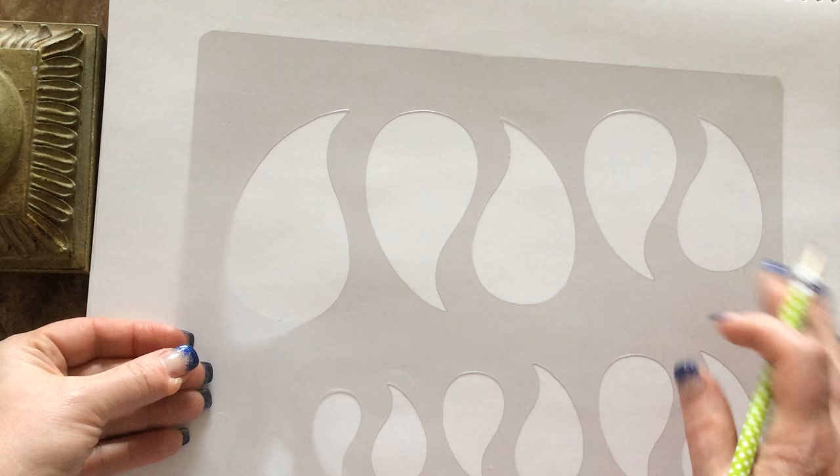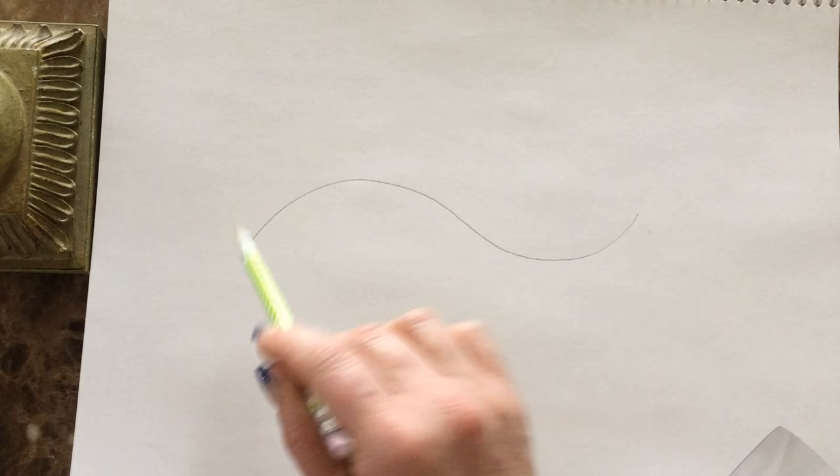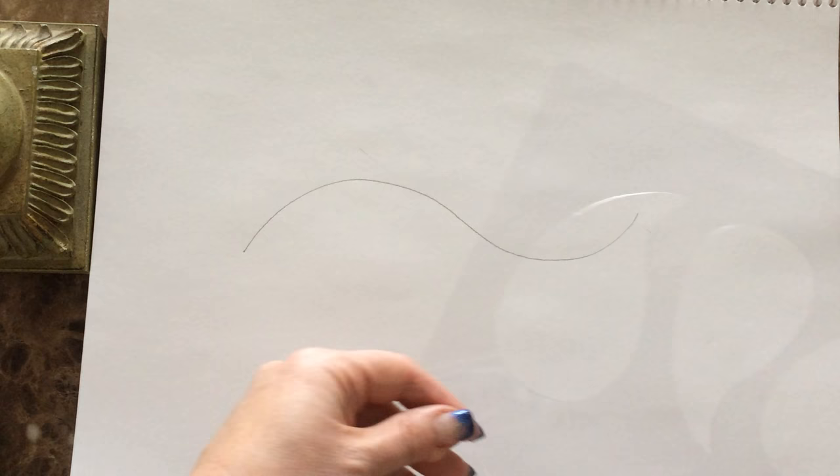So we're gonna start by making a very simple soft S wave. That I'm sure everybody can manage. That's the only thing that you have to draw freehand at all, and we're gonna make a really pretty feather from this very simple hand-drawn wave.